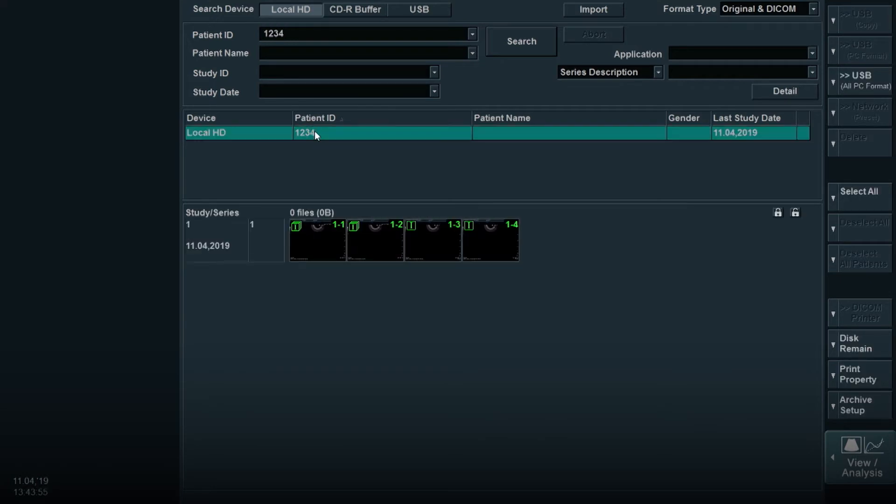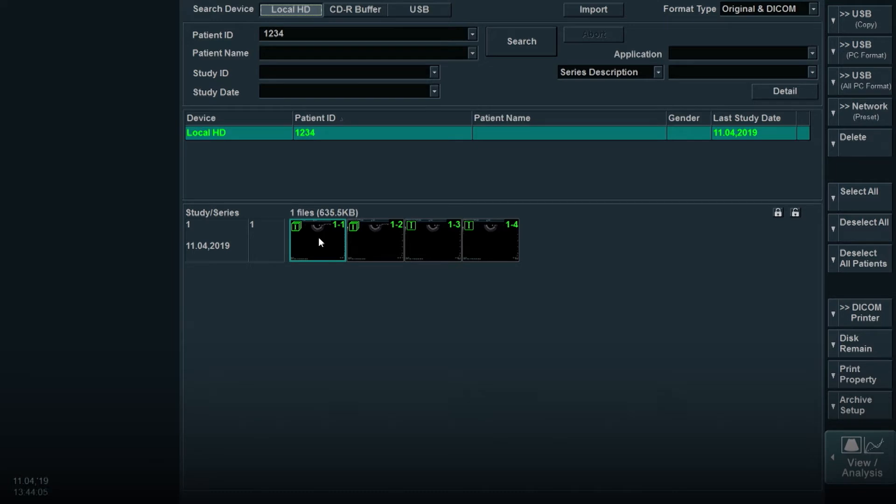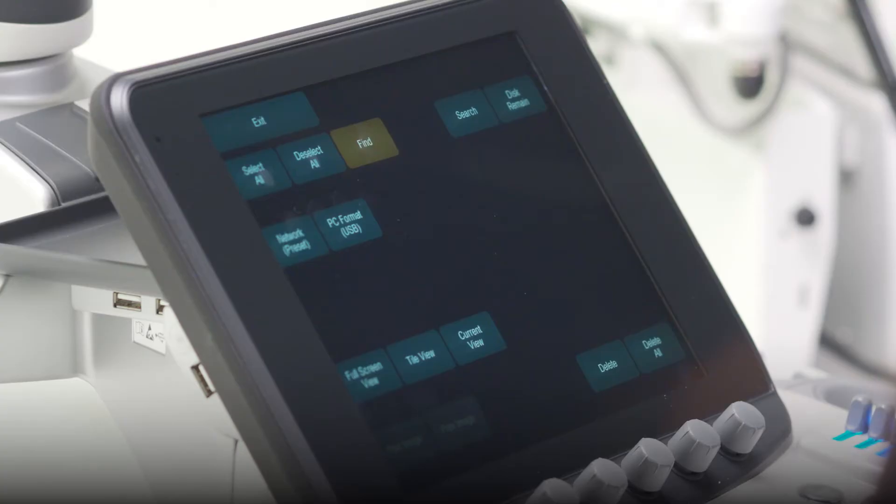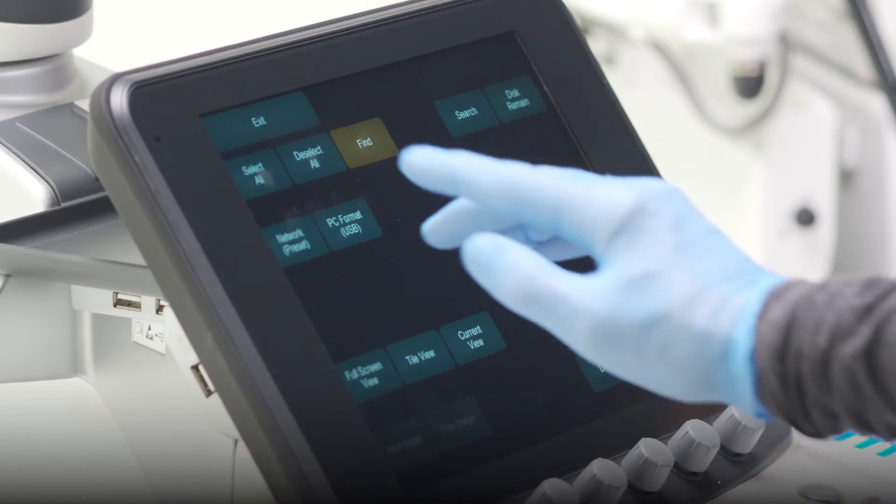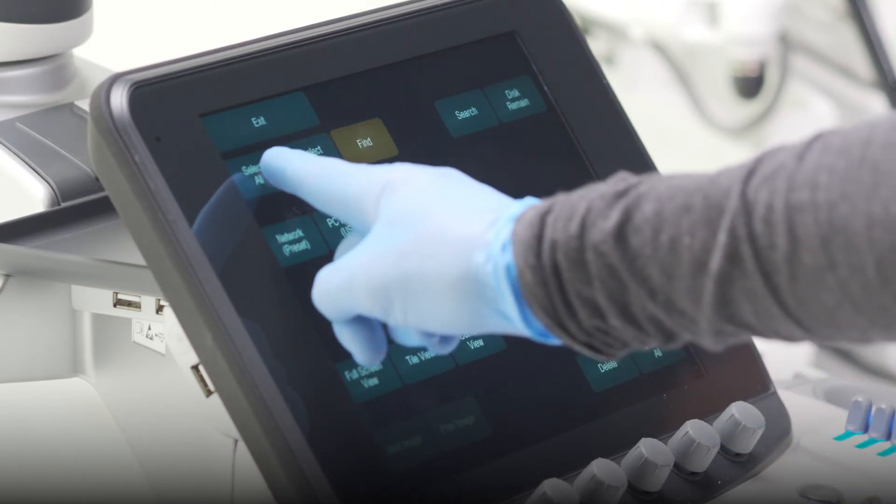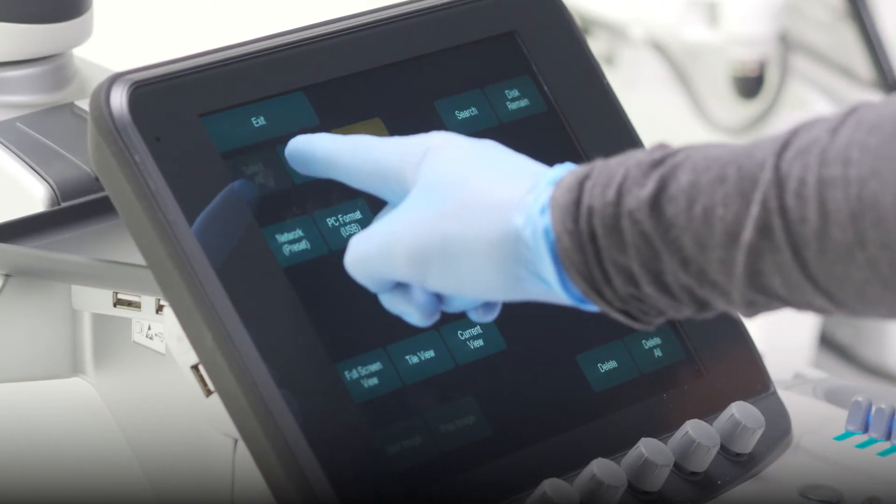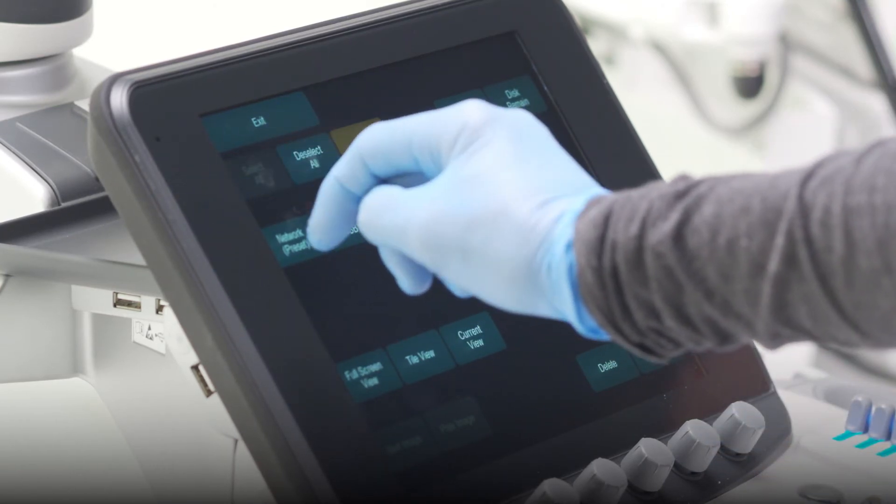After you select the desired exam, all the images and videos for that exam will appear. You may select any image at this time by using the trackball and moving the cursor over the image and hitting the enter key, or you can select All by hitting the button on the touch panel.